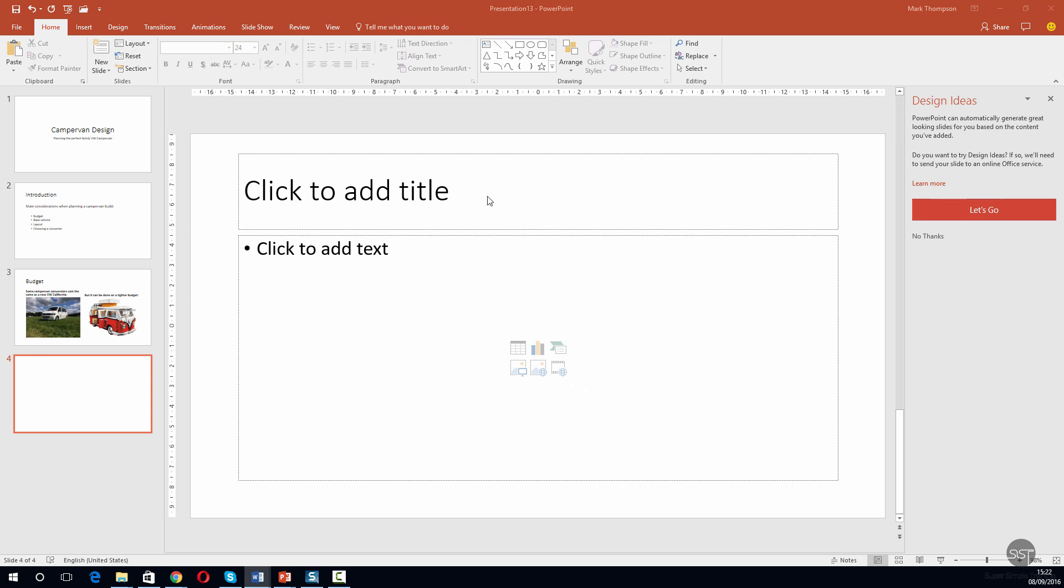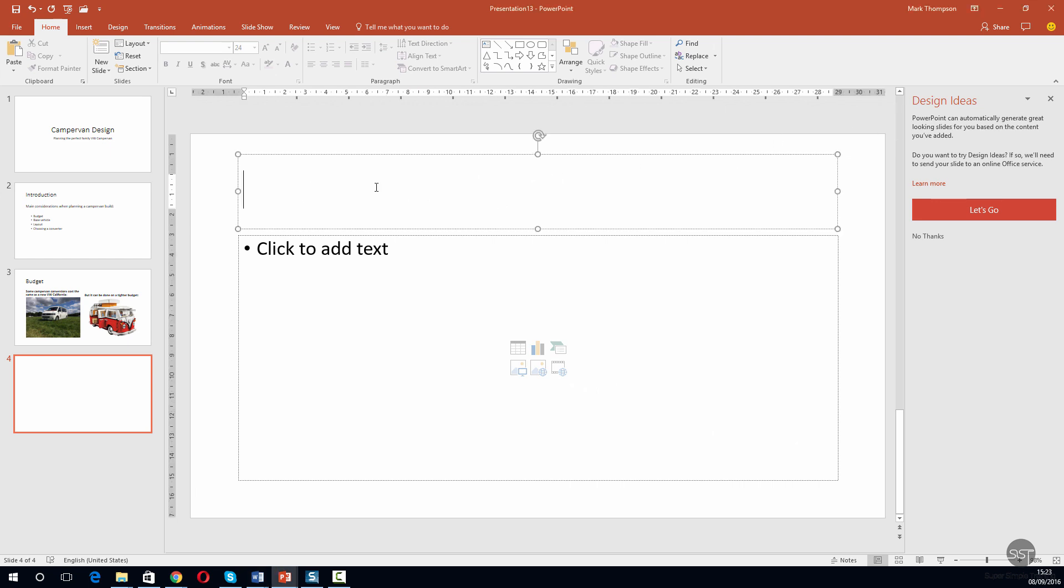We're going to give it a new title, so we click in here as before and pop this title in.